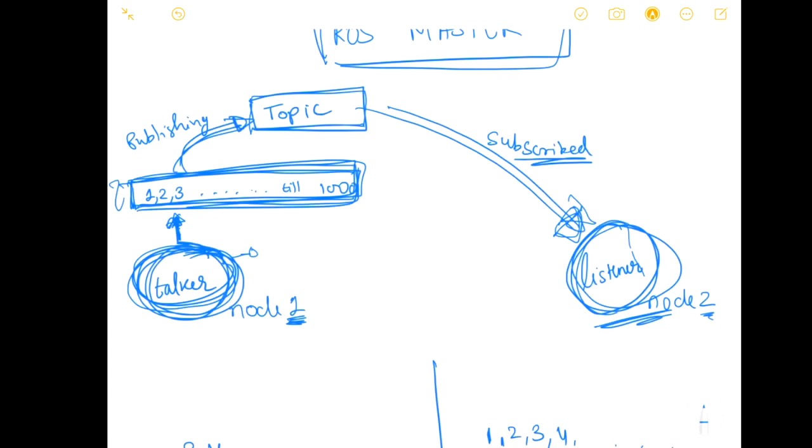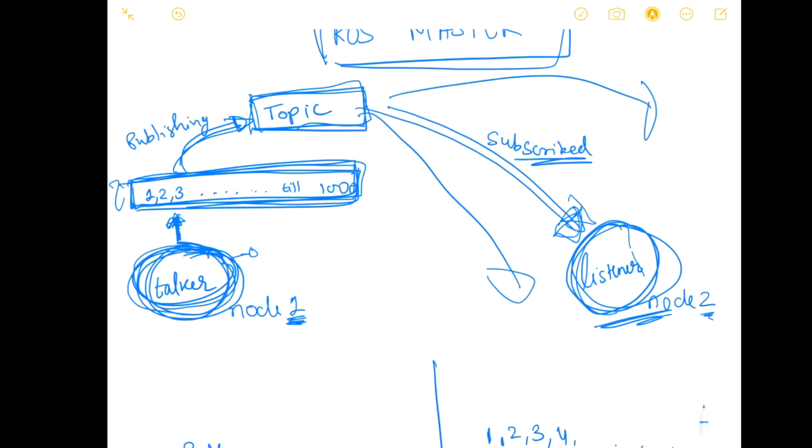The advantage here is that a topic can have multiple subscribers in robotics. It can have multiple subscribers.